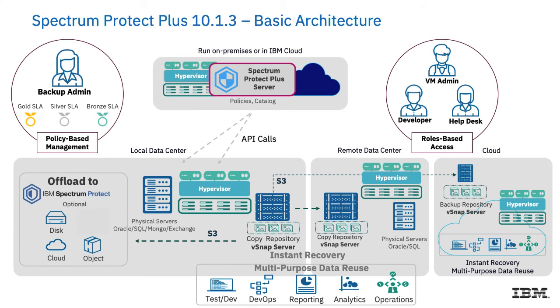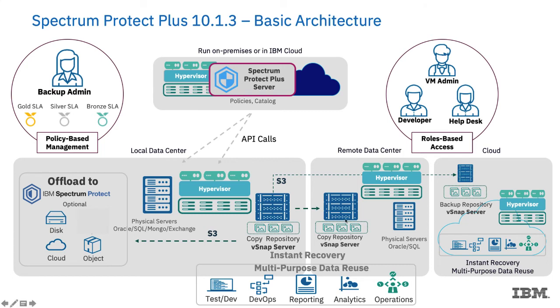Data is backed up and stored in a vSnap server or a vSnap repository, which is a block-based device. And that is where we're storing the instantly recoverable snapshots that we create. We also have the ability to do replication. So we can take a copy of that vSnap repository and send it to a different site or a remote data center for protection from disaster recovery.